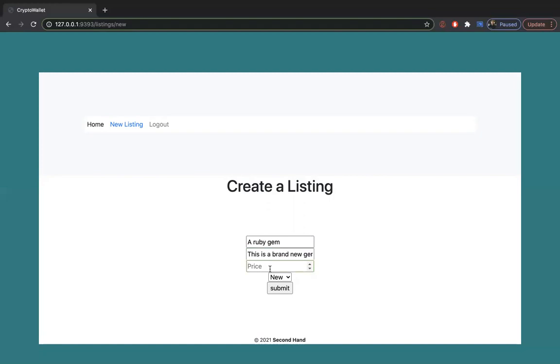I'm a nice guy, so I'll sell it for $250. Let's say it's new and we submit.